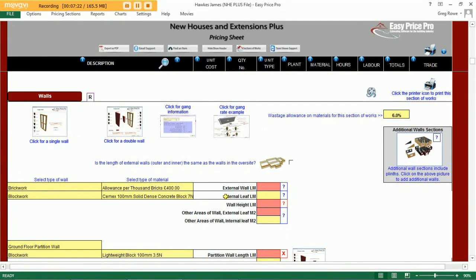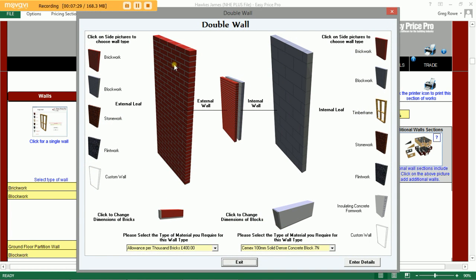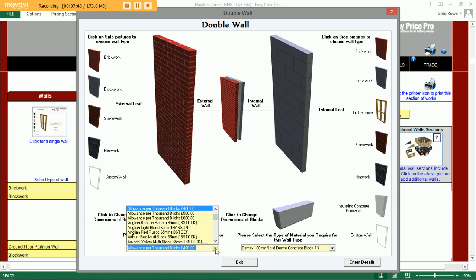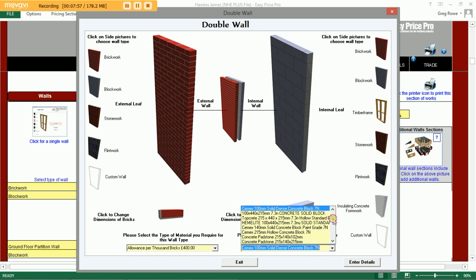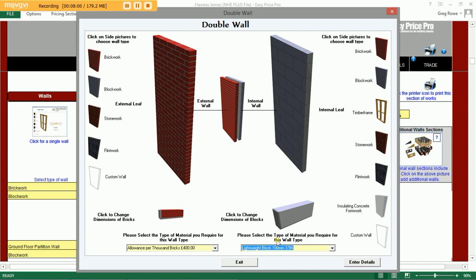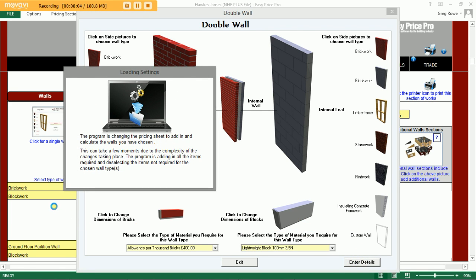Next up, our walls. We have lots of options available — a single wall or a double wall, which we'll choose. We can change the type of material used on the external and internal leaf. I'll leave it on the default of brickwork externally and blockwork internally. We can also click the drop-down to select a different allowance for our bricks or choose a different type of brick from all the products stored within our library. I'll switch these products over to a lightweight type block, then hit the enter button, and the program will update the pricing sheet accordingly.